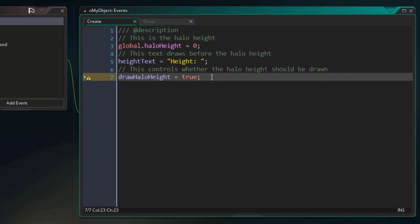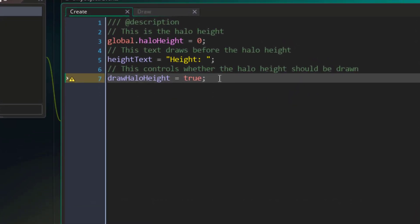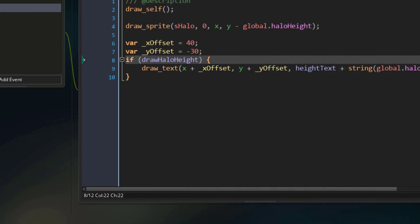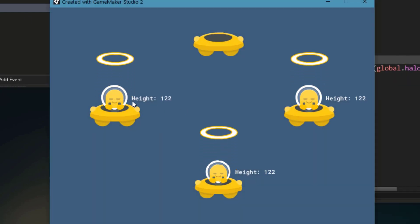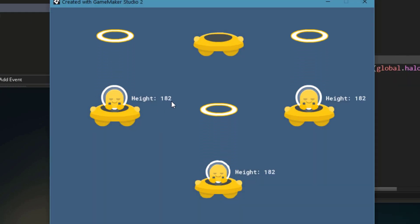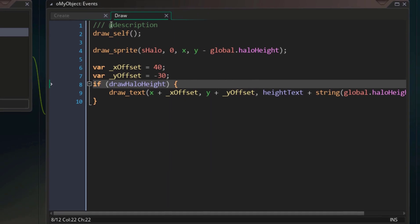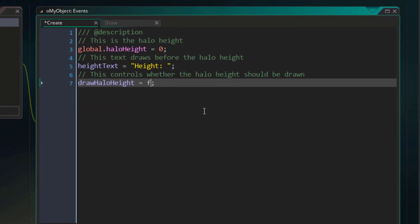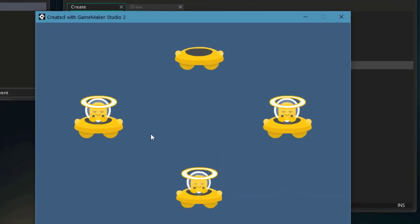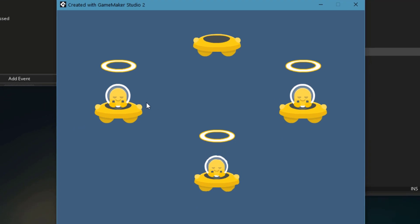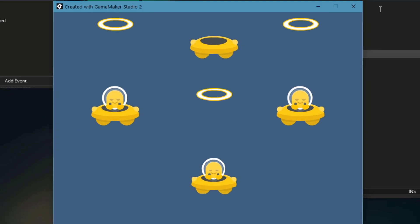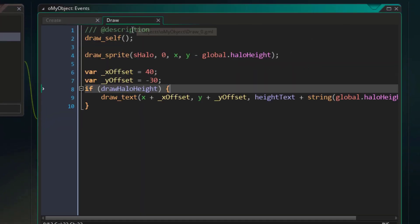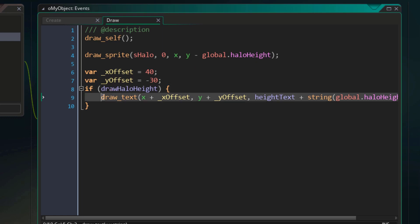Now since our boolean variable is true by default, the text will be drawn. I'll run the game, and our text that shows the haloHeight is visible. Back in the create event, I'll set the boolean variable to false, then I'll run the game again, and now you don't see the text. That is because the condition is now false, and this drawText statement is not running.